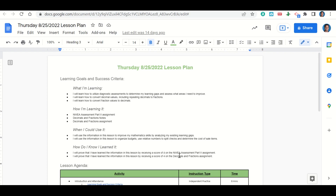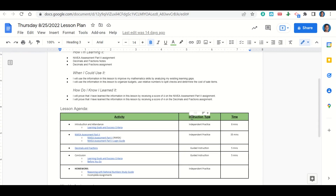Now let's take a look at our agenda for today. We'll begin by going over our learning goals and success criteria. After that, you'll have time to complete the NWEA assessment part 2 assignment. With about 10 minutes left of class, we'll go over the decimals and fractions assignment. At the end of class we'll go over the learning goals and success criteria while you fill out your before-you-go. Your only homework for tonight is to complete the reasoning with rational numbers study guide and any incomplete assignments.